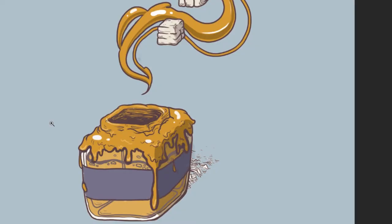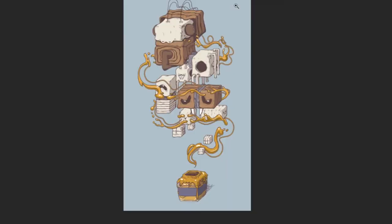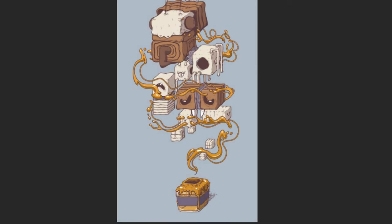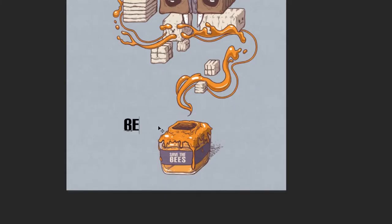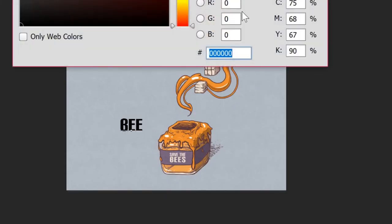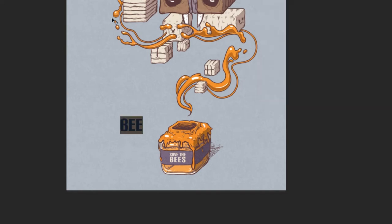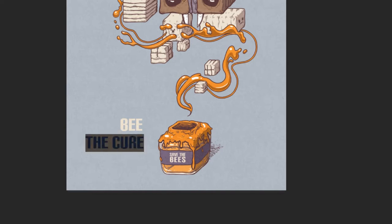Luckily, text also carries a lot of weight, and it just so happens that I was planning to add text to the pot anyways. I'm adding the phrase, save the bees. To complement the grid-like structure, I want text that can easily form the shape of a box when you put them together. The one I'm using is a sans serif font called Carbon.